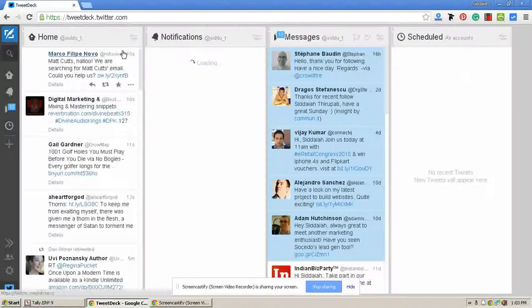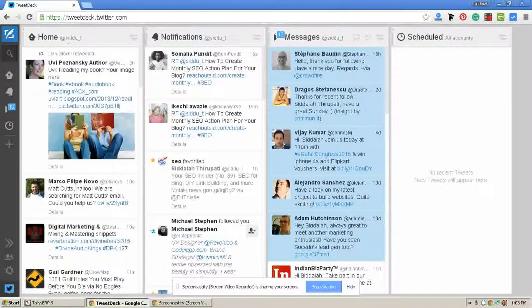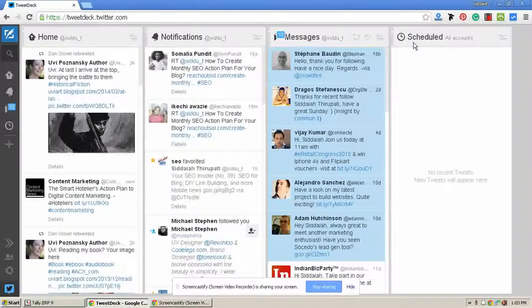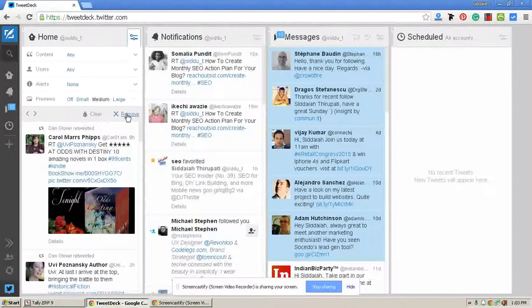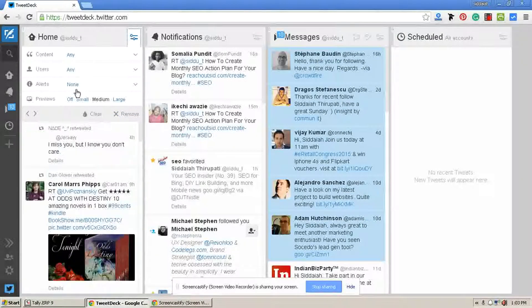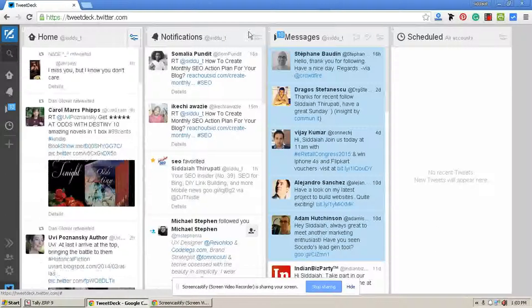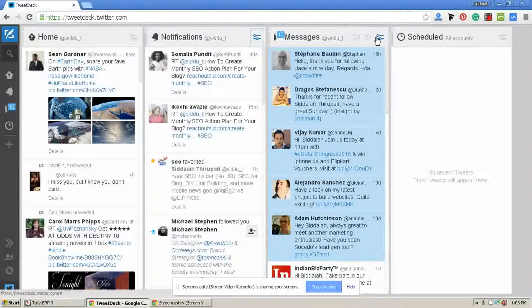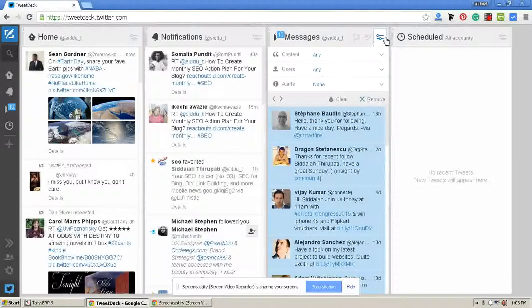Here four default columns are there: home, notification, messages, and schedule. These columns are customizable — you can remove or add them. There are many other options you can add, and here you can remove columns. You can select based on your interest. Every column has a remove button here.